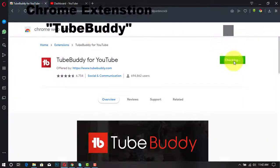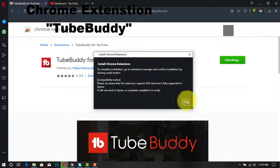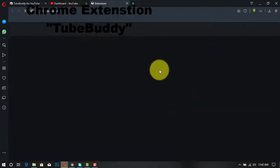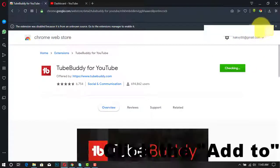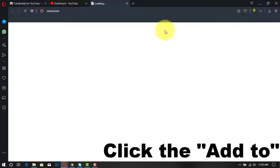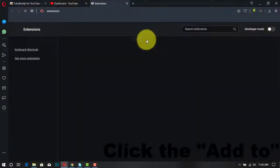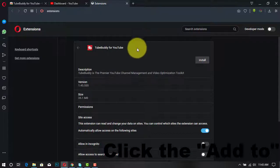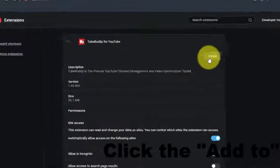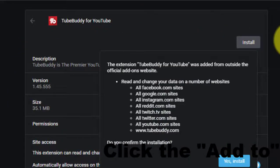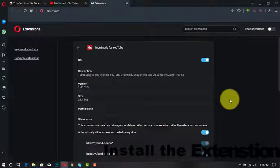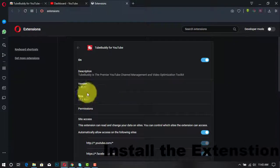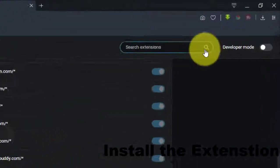Welcome again friend. In this video I show you how to add TubeBuddy for YouTube. TubeBuddy is the premier YouTube channel management and video optimization toolkit. Go to Chrome extensions, search TubeBuddy, click Add to Chrome.